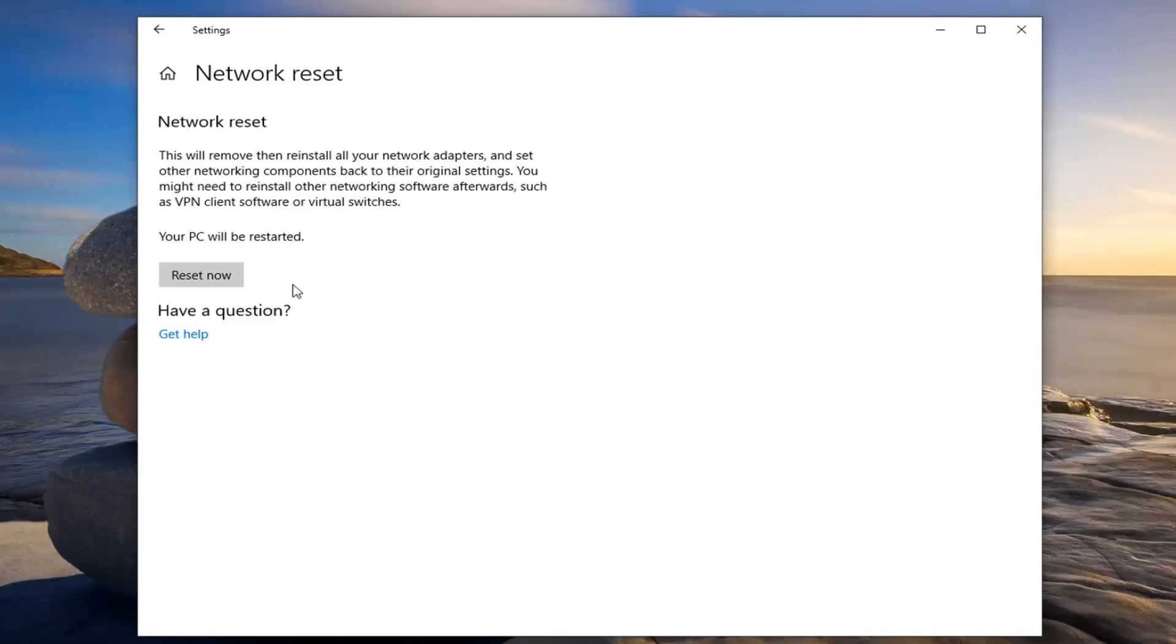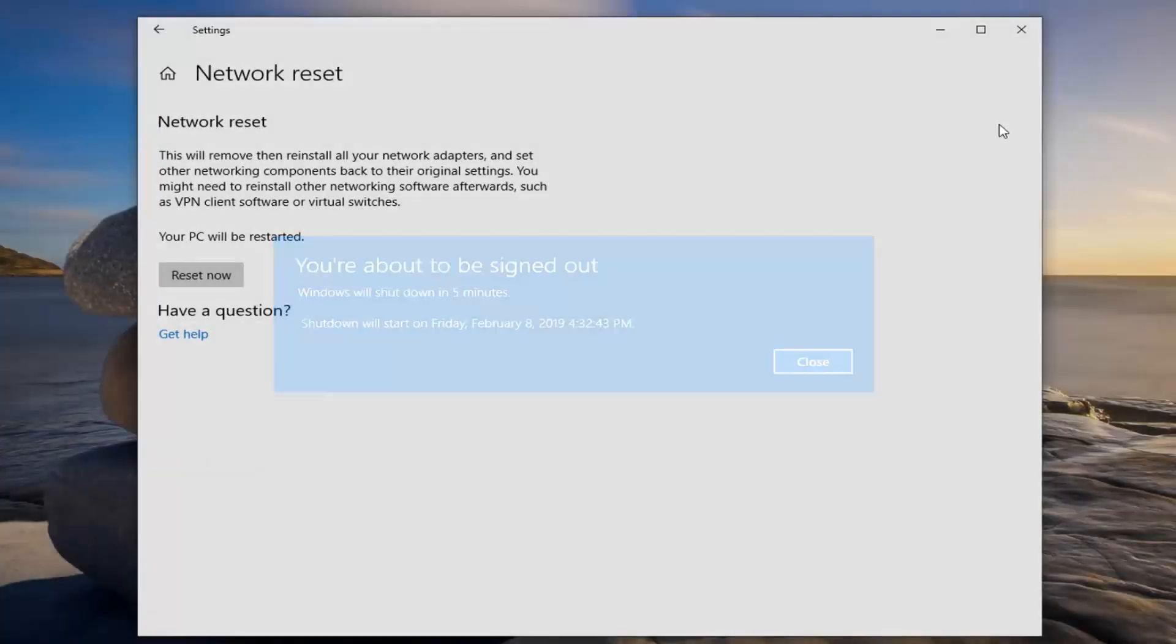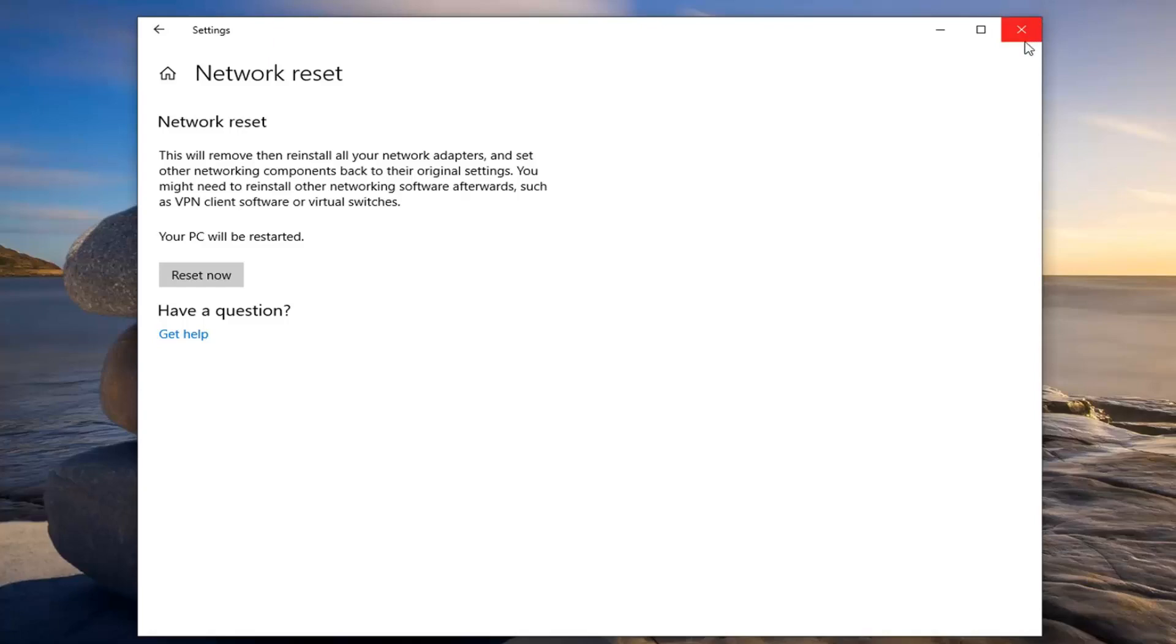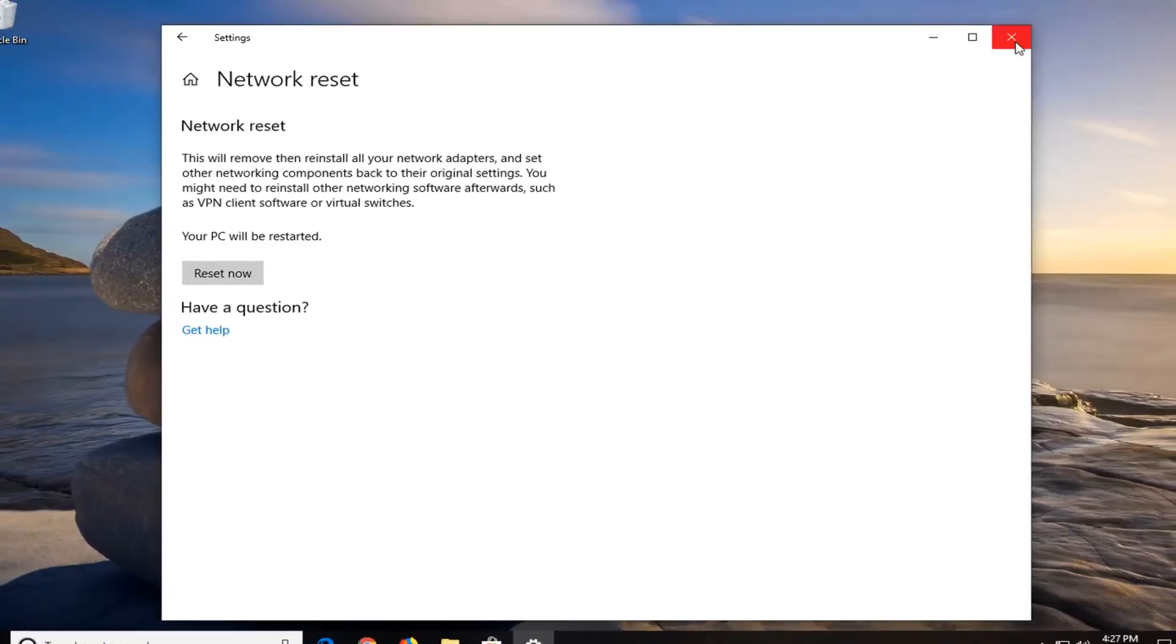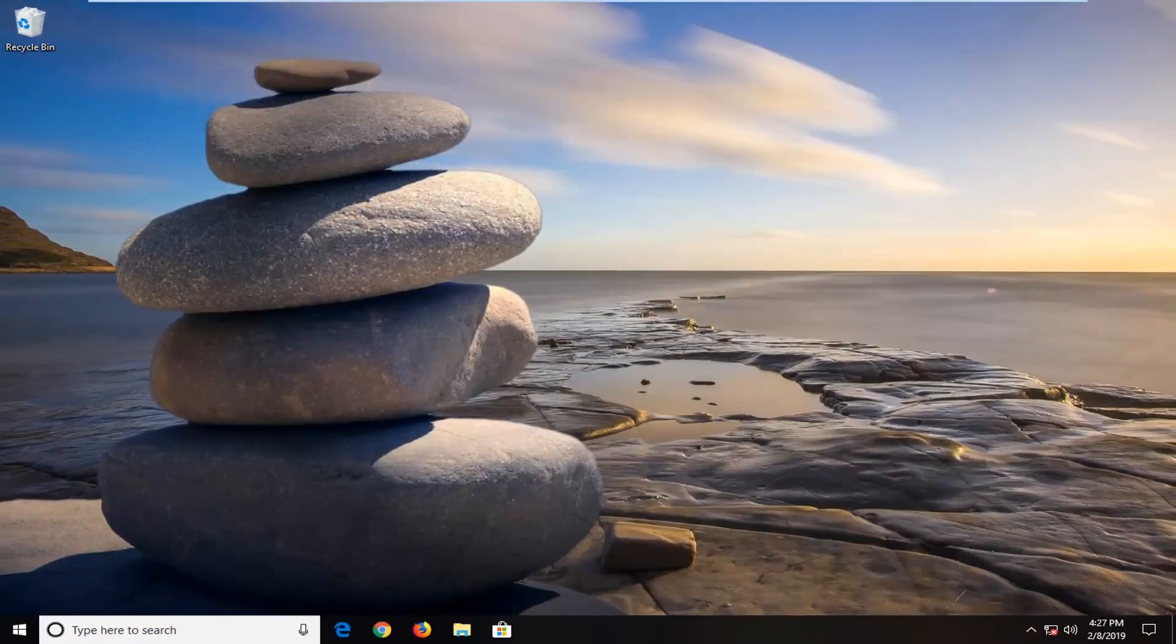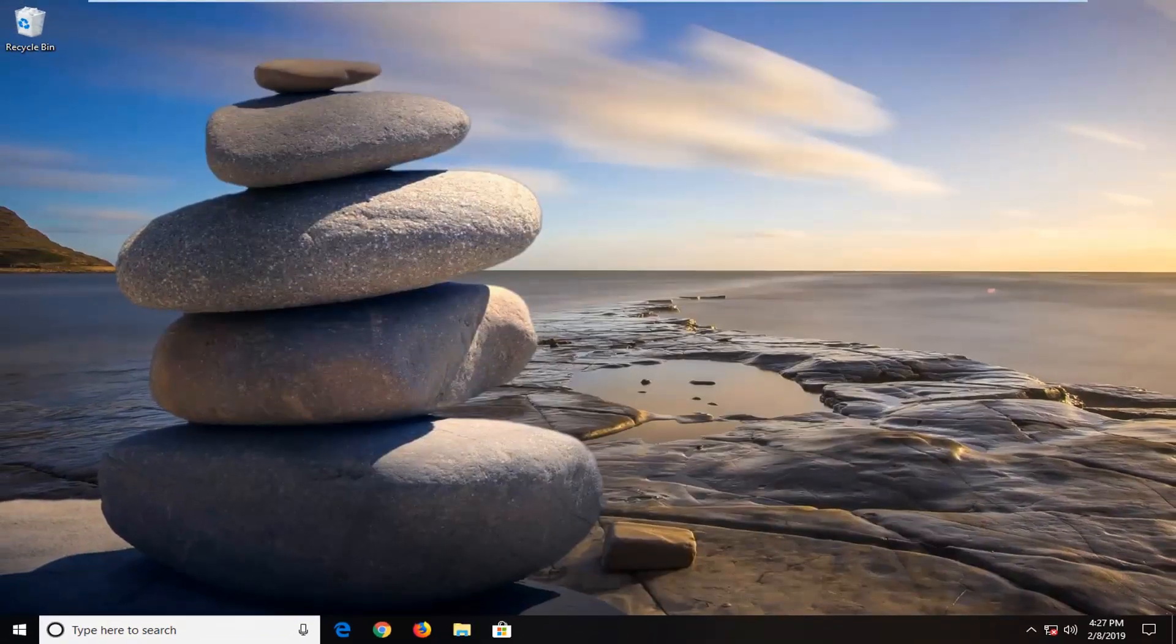So you will have to restart your computer at this time here so it will prompt you to sign out and restart. You might have to enter back in your wifi password when you restart your computer. So that's just a possibility so make sure you have that handy. And that should hopefully be about it.